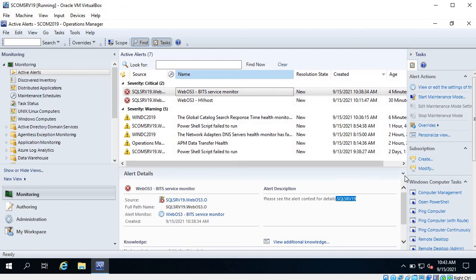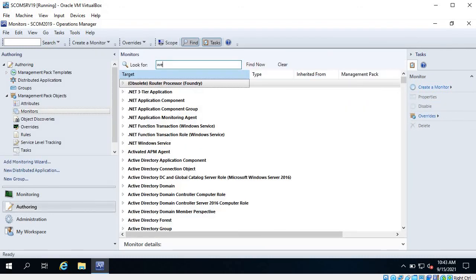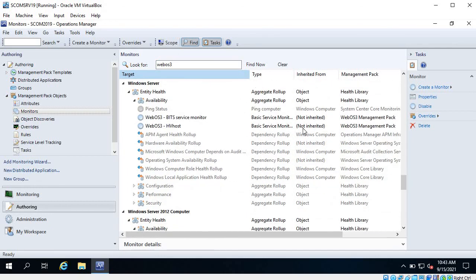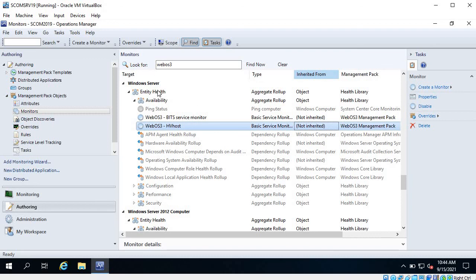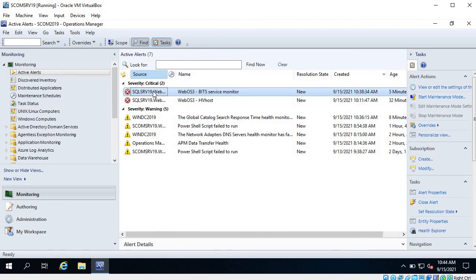This is how we monitor any service using a monitor, and you have also seen how to override a monitor. If you want to delete it, go to that monitor, search for it - you can see it says 'not inherited' because we targeted Windows Server. You can right-click and delete the monitor, or if you want to disable it for some time you can disable it from here. This is how we create a monitor in SCOM. I hope you understand the steps - we'll see you in the next one. Thanks for watching, bye.